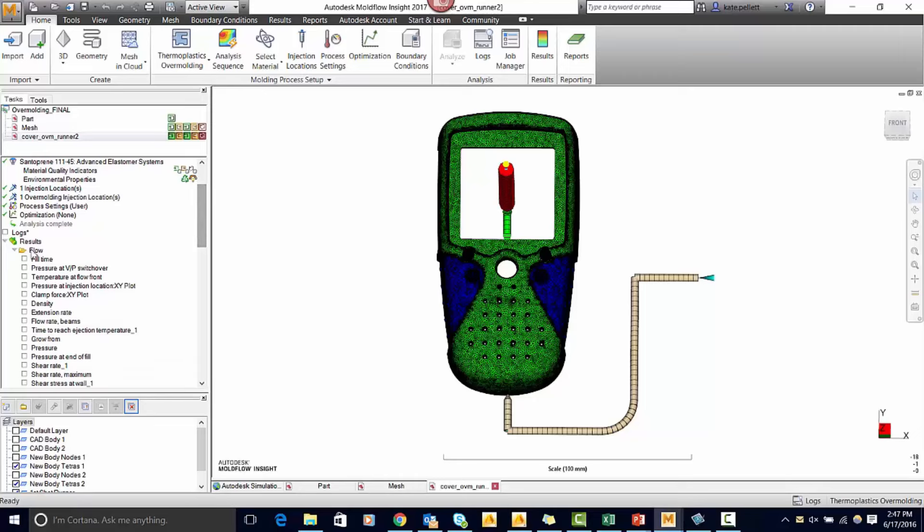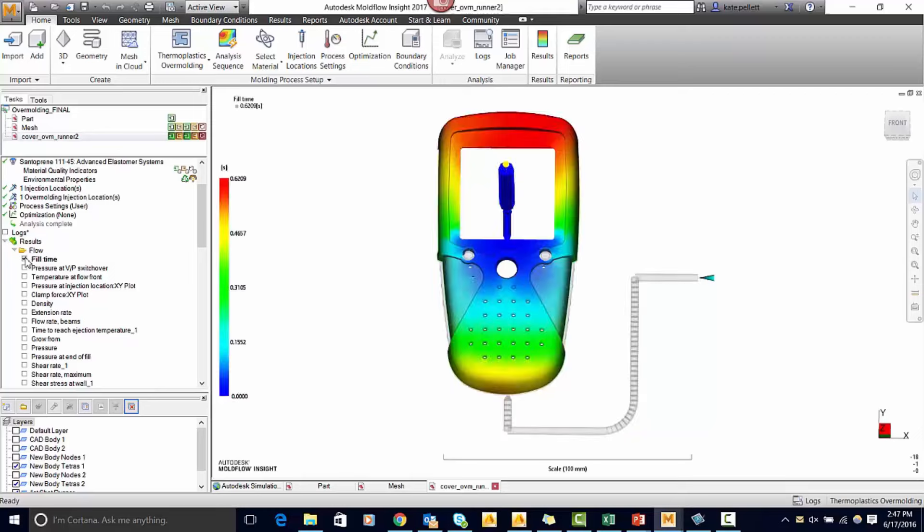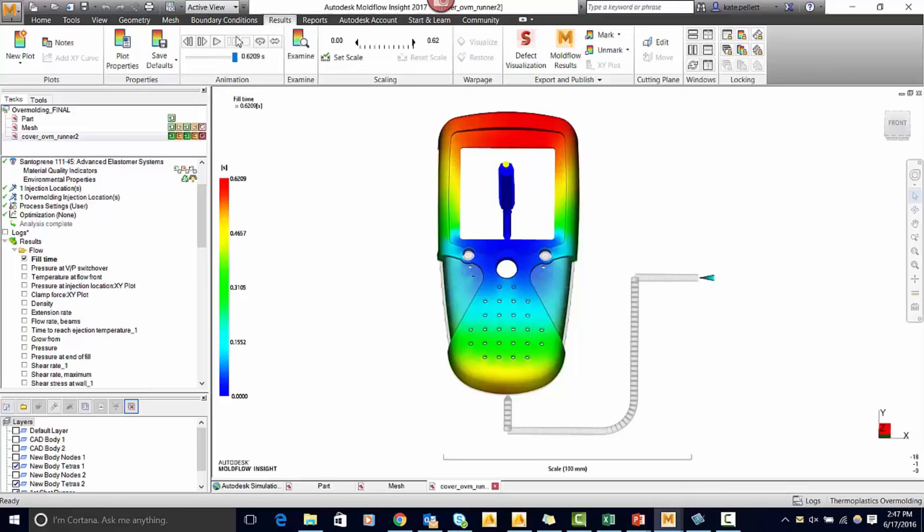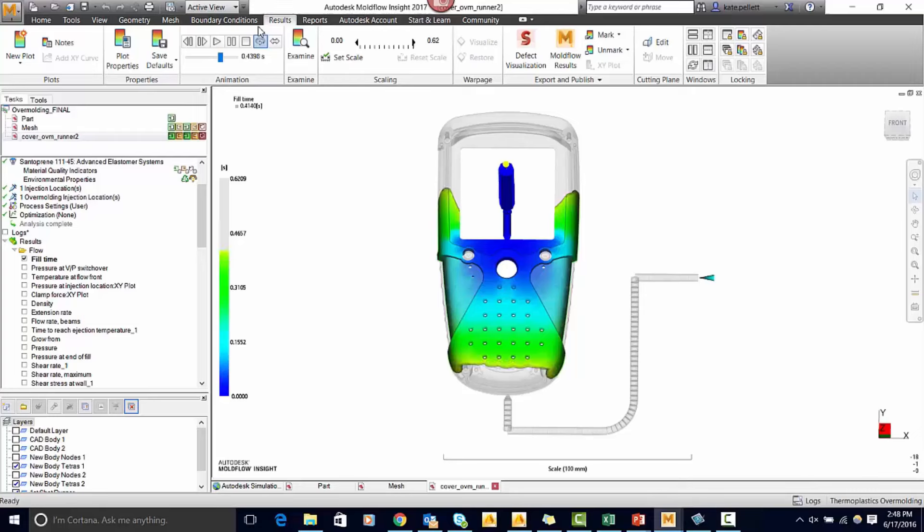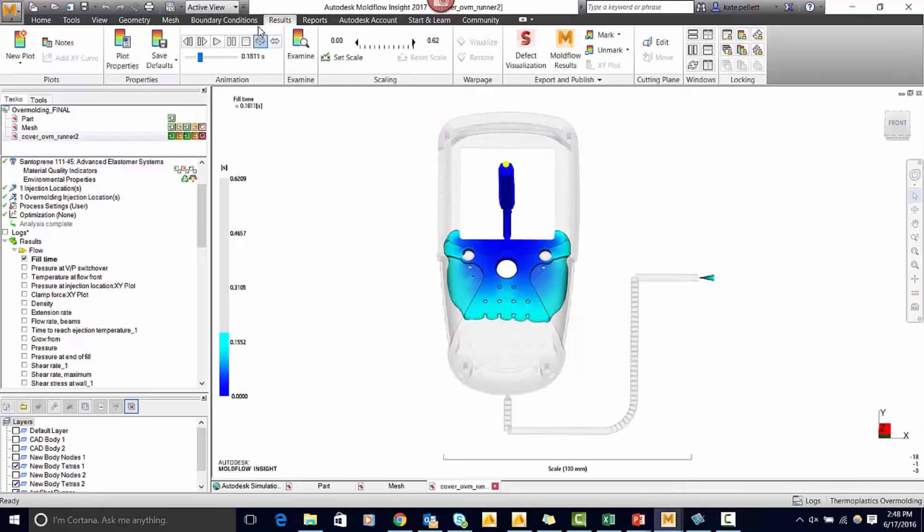The first thing you can look at is the fill time of the first shot. We can play through this going up to the results tab. This gives you a good idea of what the fill pattern is going to look like for your part.